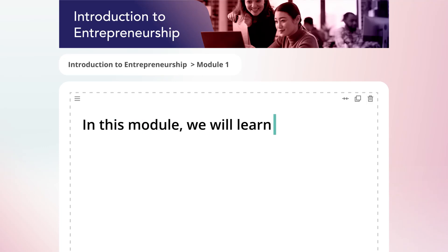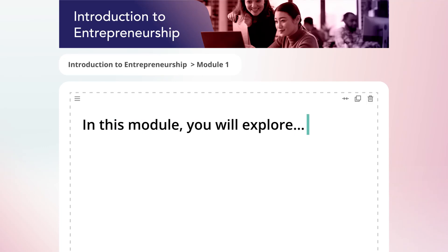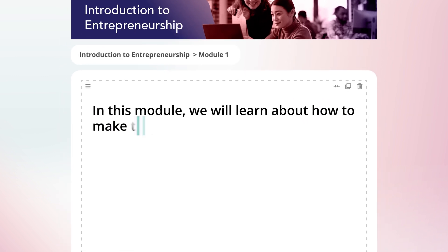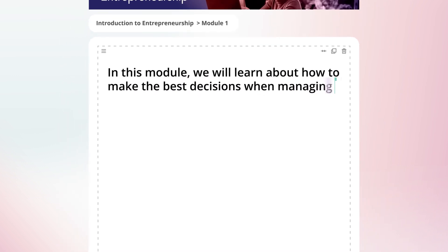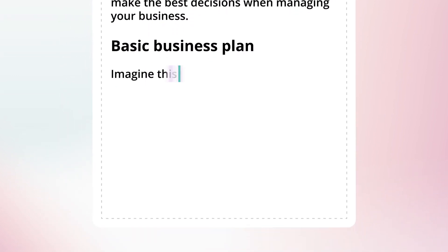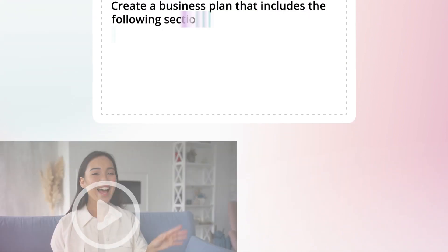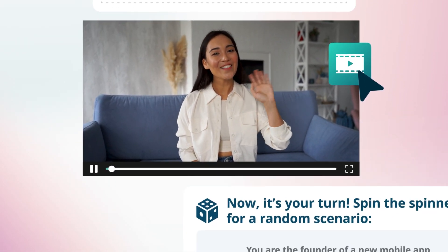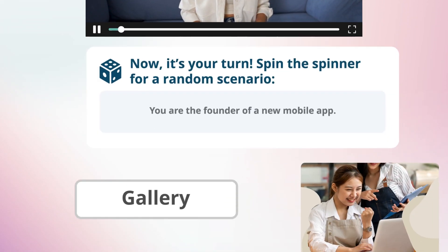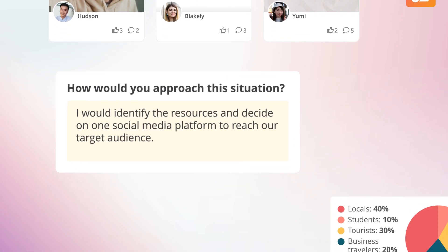What if you could design courses 10 or even 20 times faster? Now, you can! Create engaging and effective learning activities, assessments, and content in an instant with Open Learning's AI Assistant.